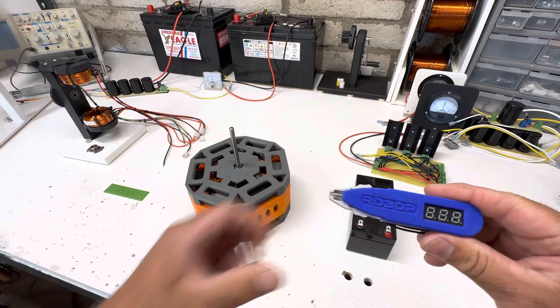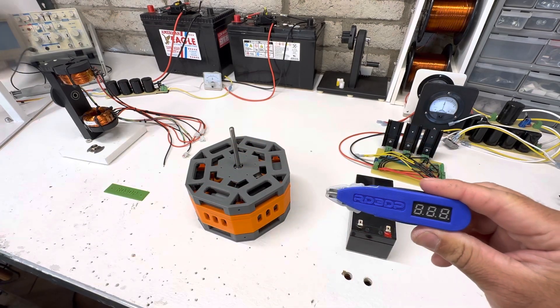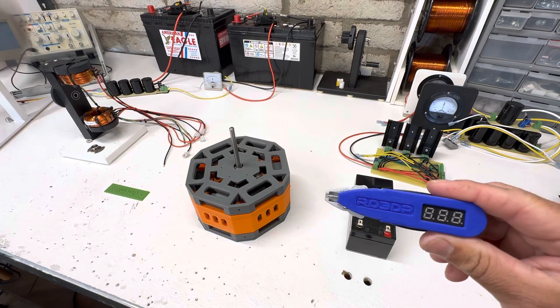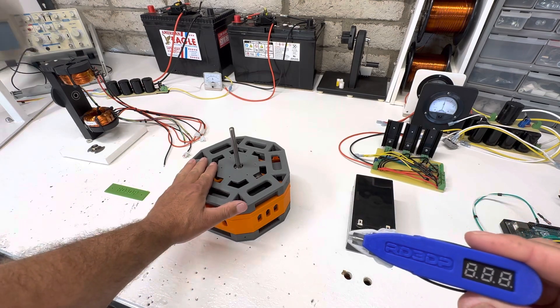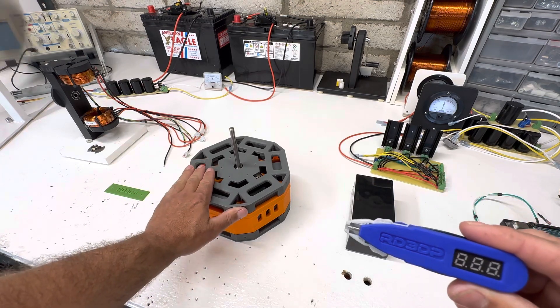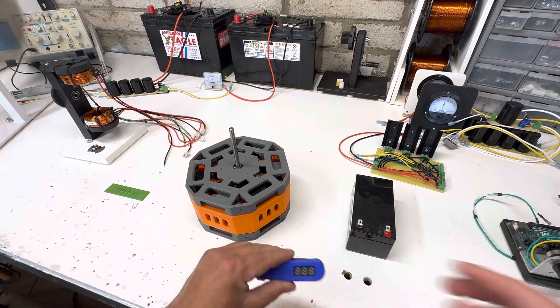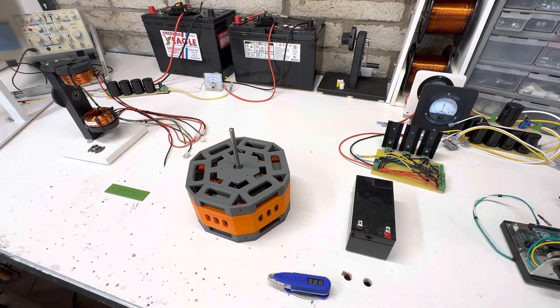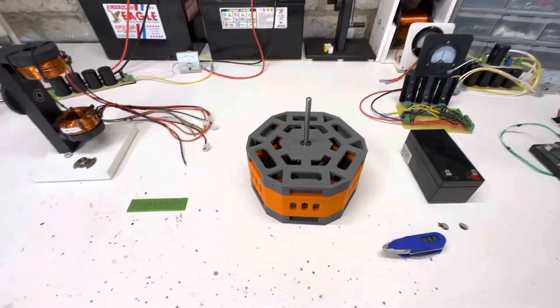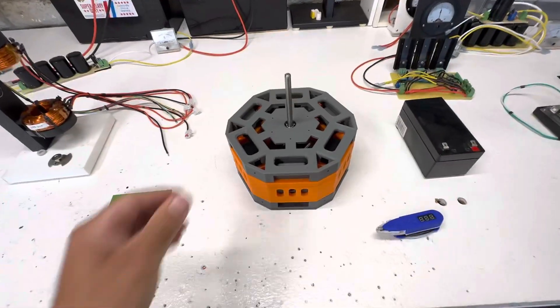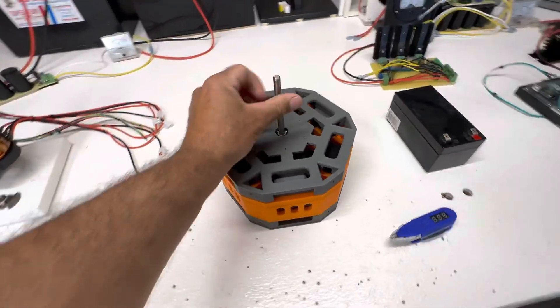So thank you for giving me this and printing this out. As soon as I get some wire, we're going to get this bad boy fired up.